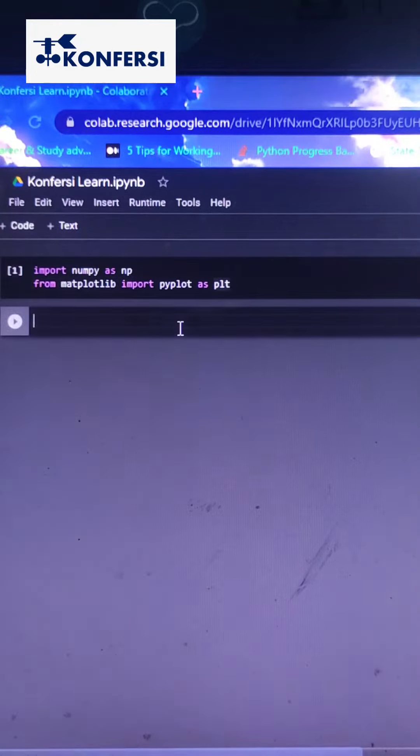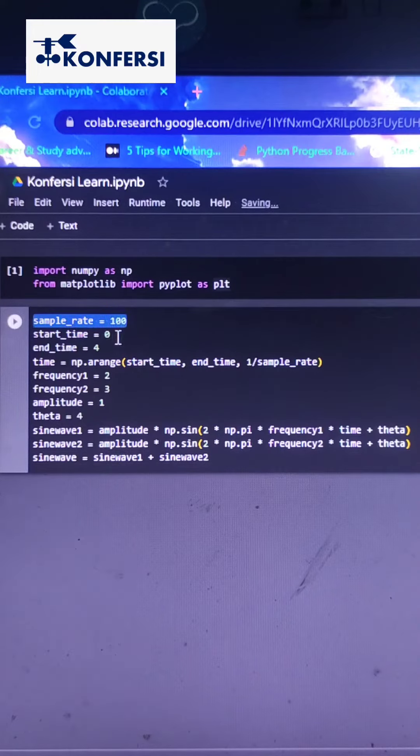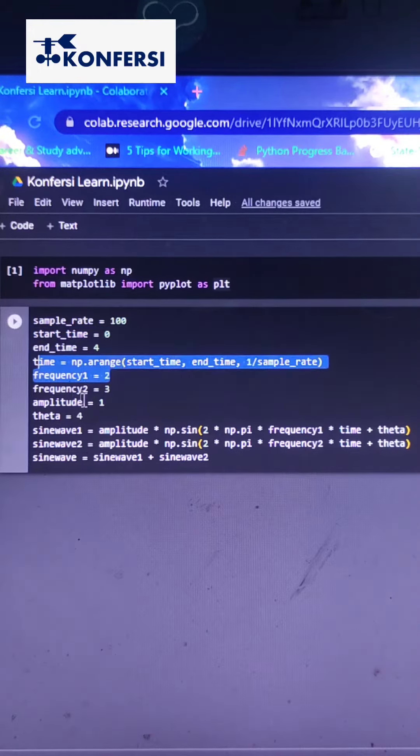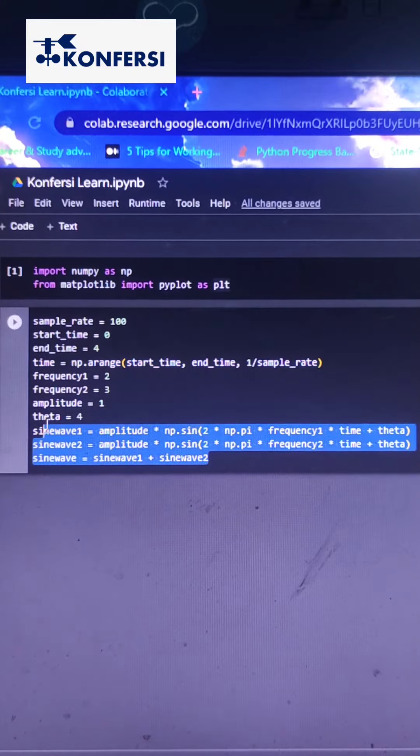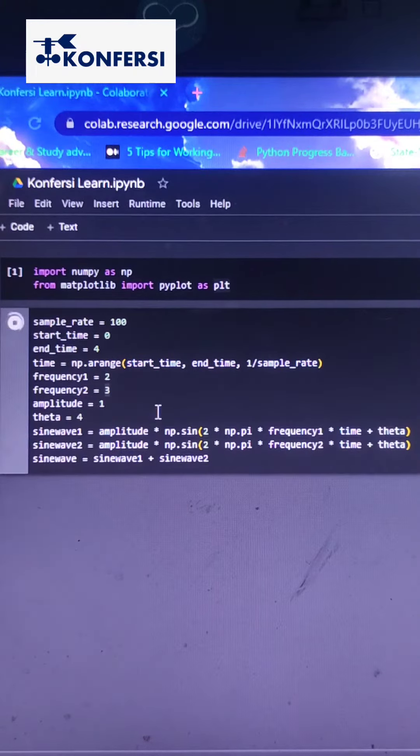Add all the parameters such as sample rate, time array, frequency, amplitude, and theta to create sine waves. Then click Run.